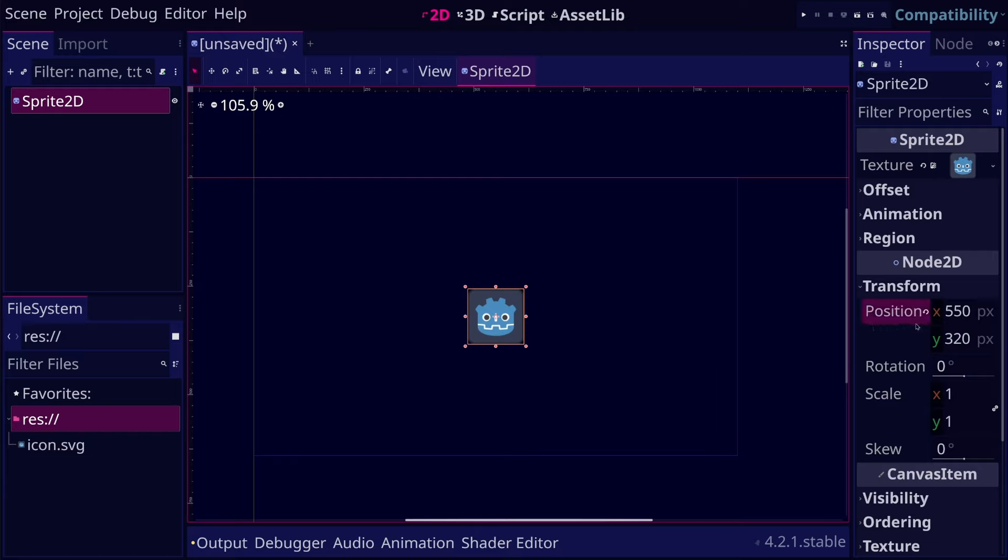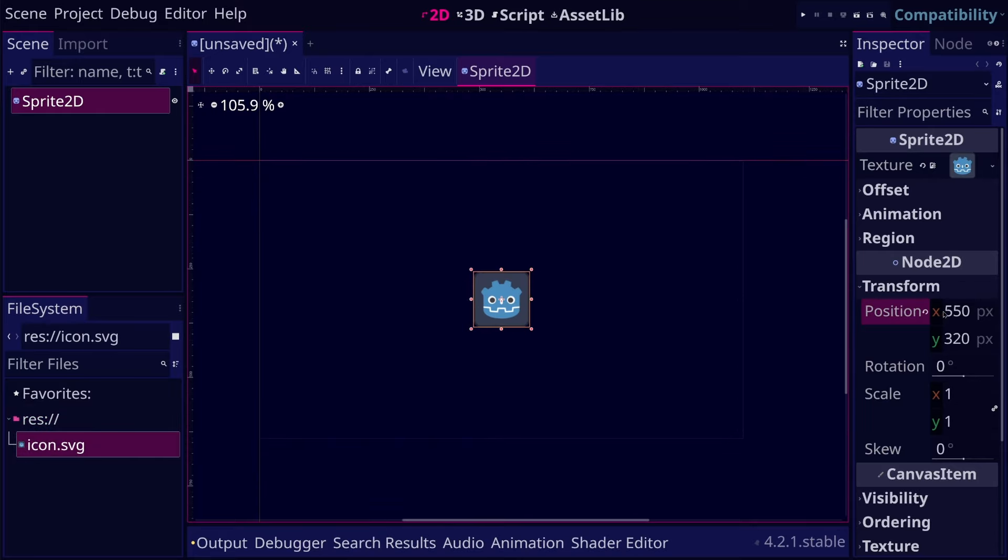That specifies where the node should appear in the game window. This property takes a value of type Vector2, which consists of x and y coordinates. If we want to change its position, we can do it from the UI.